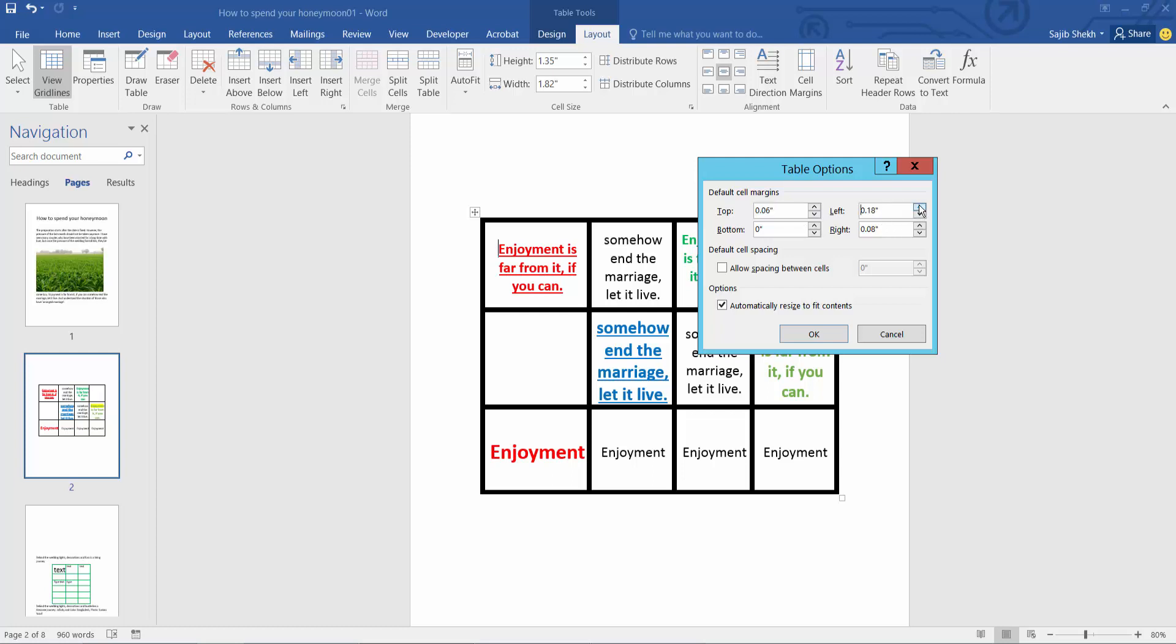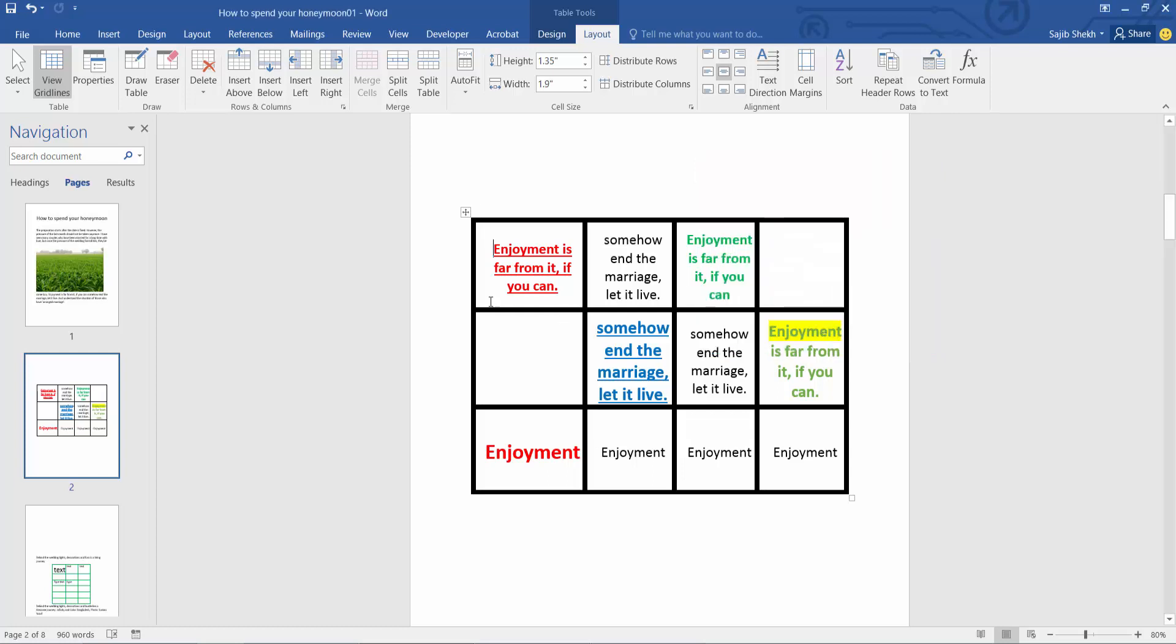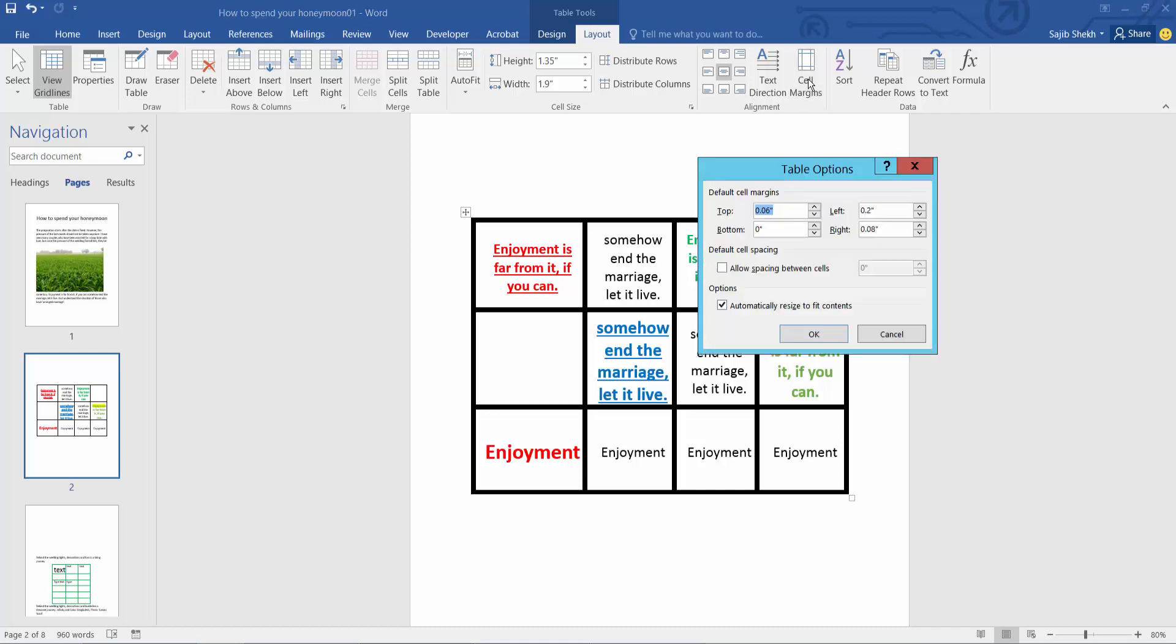Now select OK and see, the left margin has already increased. Now I will change the right margin. Select increase, now select OK.